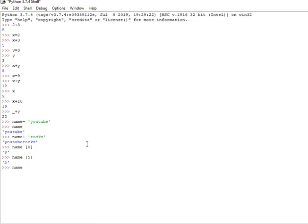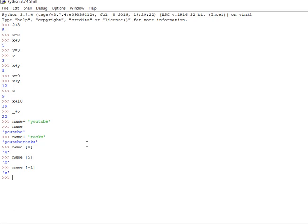From right to left, minus 1 means the last position, which is e. And minus 2 gives the second to last, which is b. So the concept is clear.